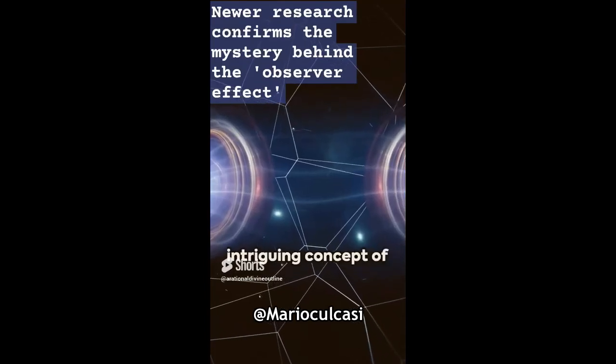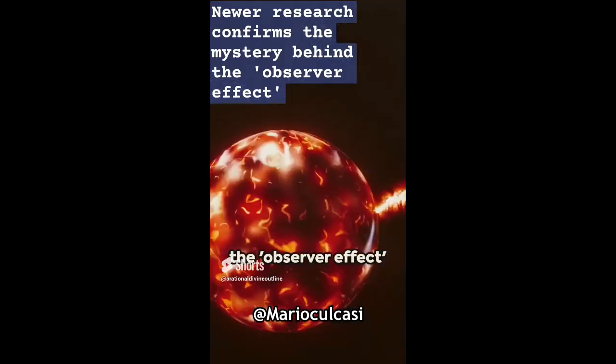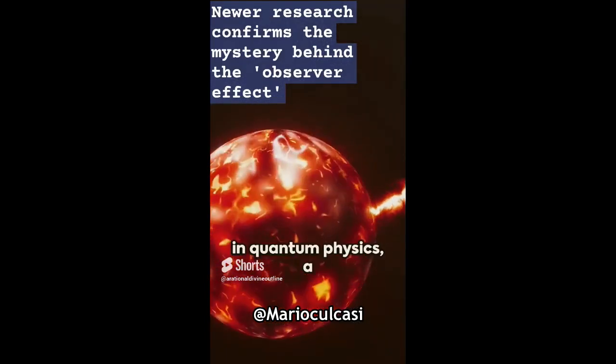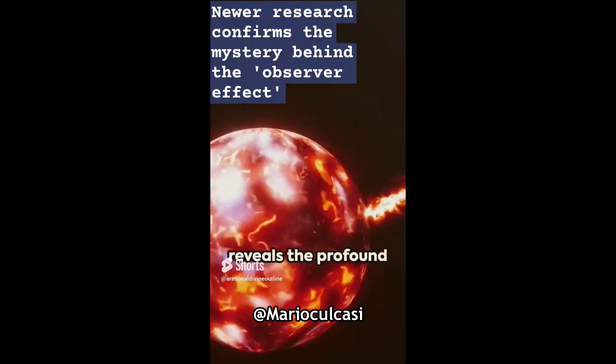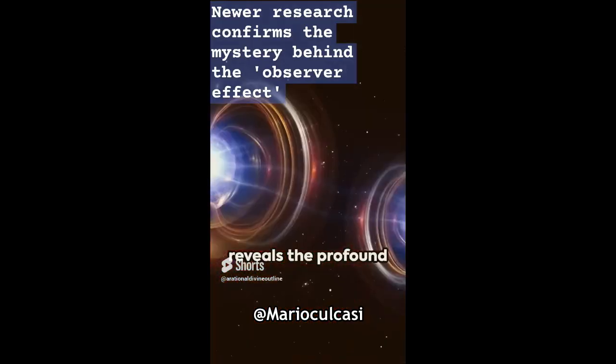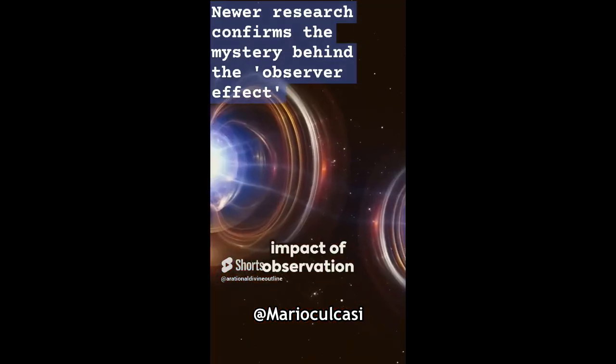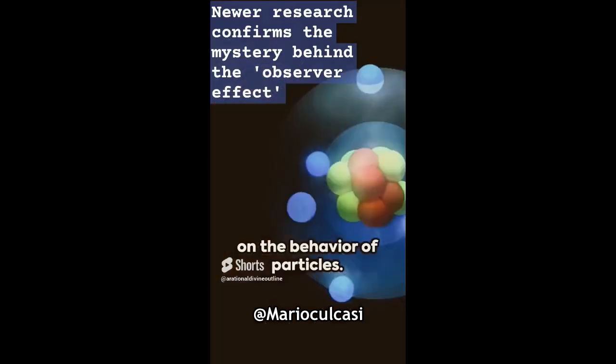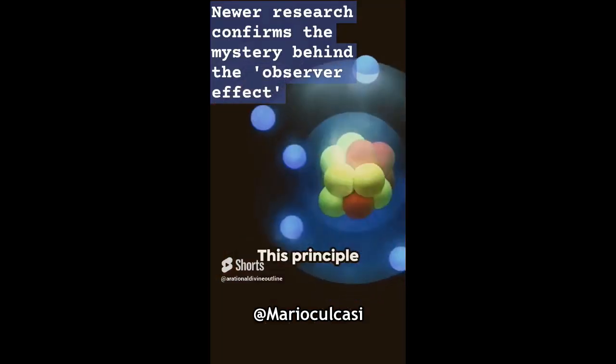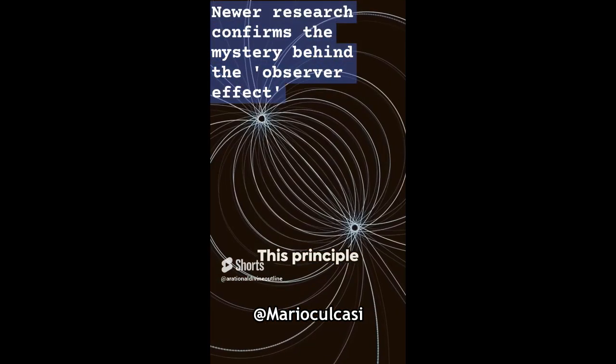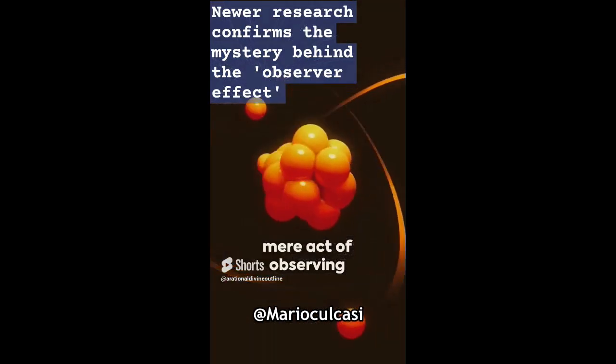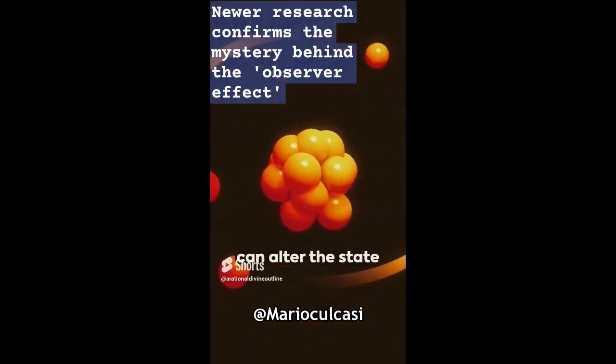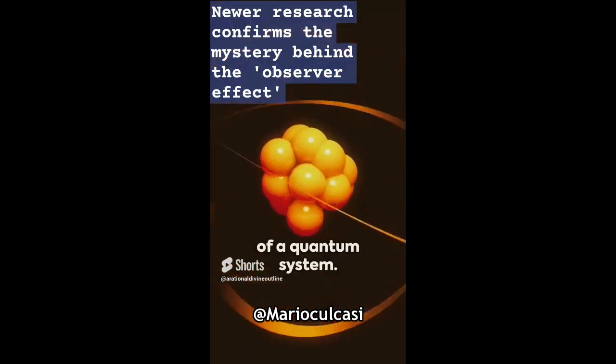Explore the intriguing concept of the observer effect in quantum physics, a phenomenon that reveals the profound impact of observation on the behavior of particles. This principle suggests that the mere act of observing can alter the state of a quantum system.